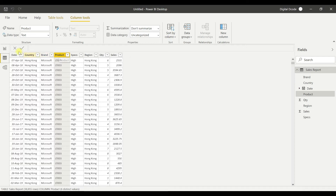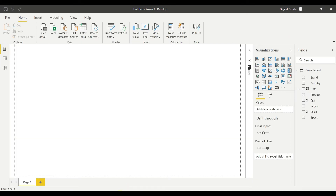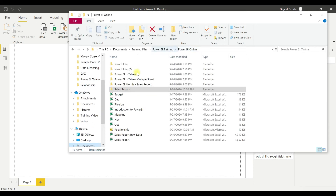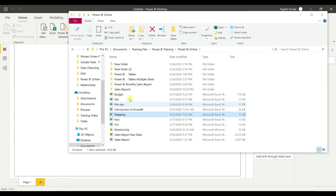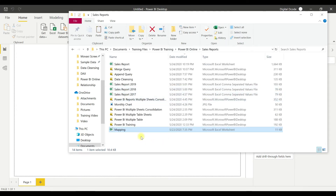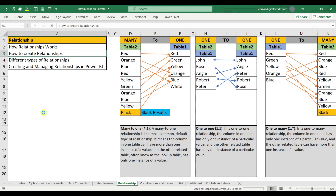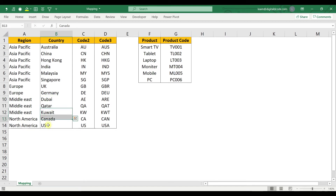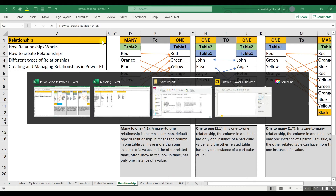I'm going to upload another table — a mapping file. In this mapping file I have two mappings. The first one is country-wise: I have a two-digit country code, a three-digit country code, and which region the country belongs to — for example, Australia is Asia, UK is Europe, and there's Middle East and North America.